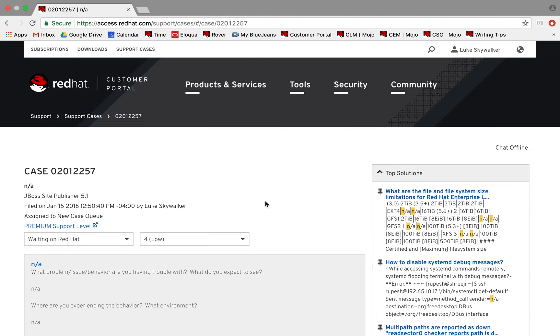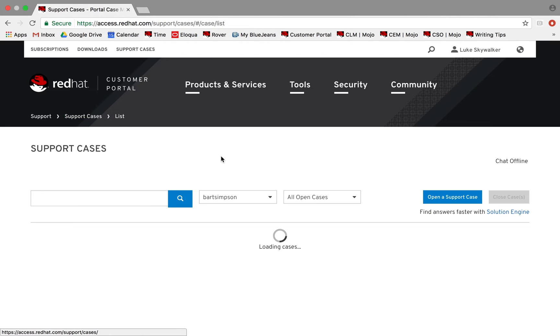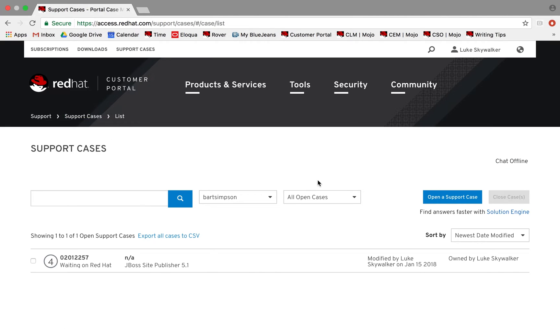Once you have opened support cases at Red Hat, you will see them show up on the Support Cases list. From here you can search, sort, and filter cases by case group or status. Select any case to view and edit details.